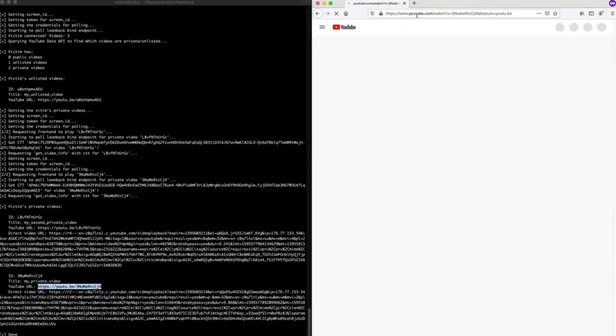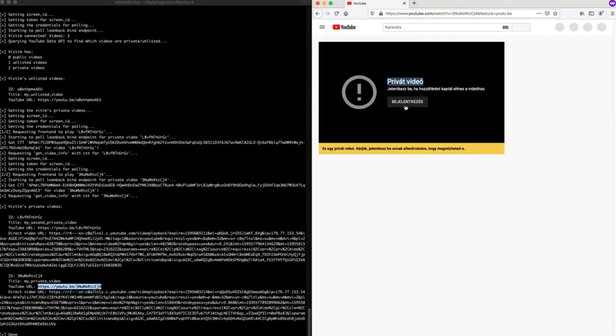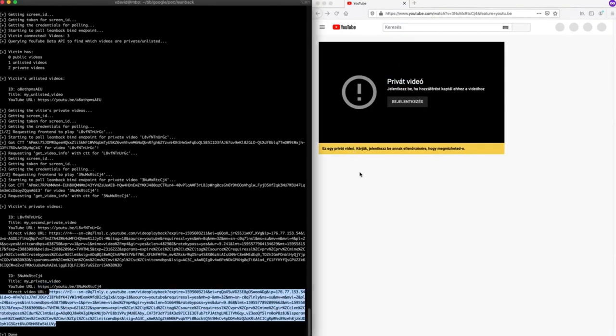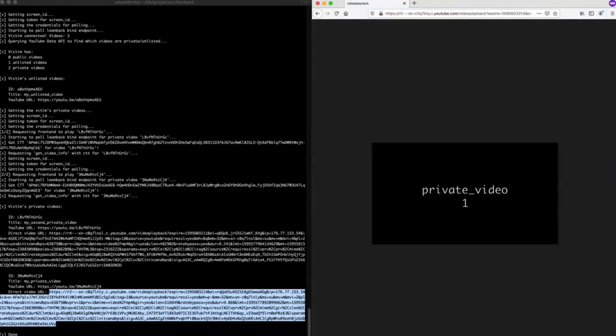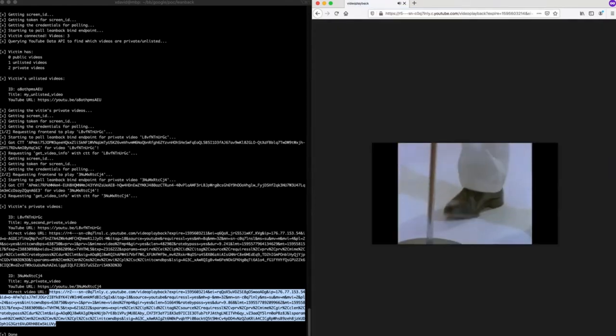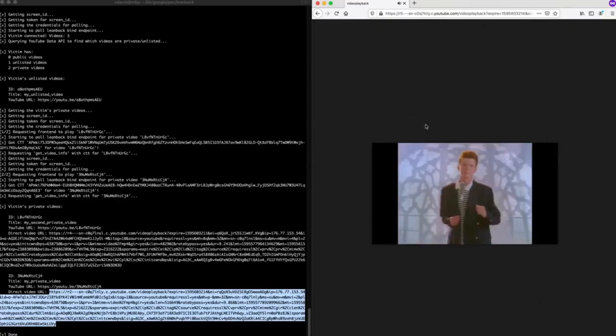He was rewarded $6,000 for that report. The fix was simple: the bind endpoint now requires a proper authentication header, making the CSRF impossible.